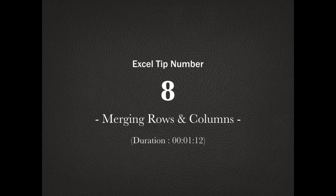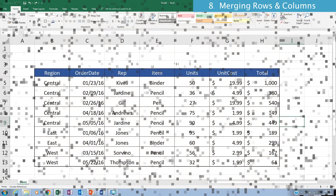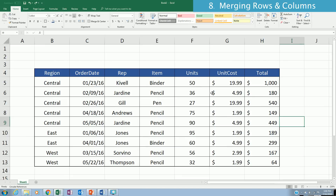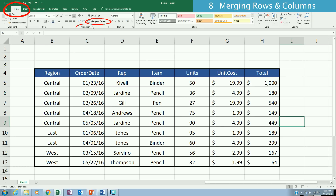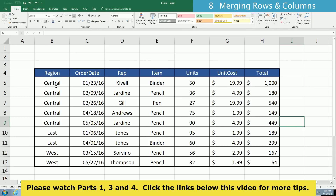Hello! We are back with a strategy. Merging a group of cells is very simple in Excel — we just make use of the Merge and Center button under the Home tab in the Alignment ribbon.